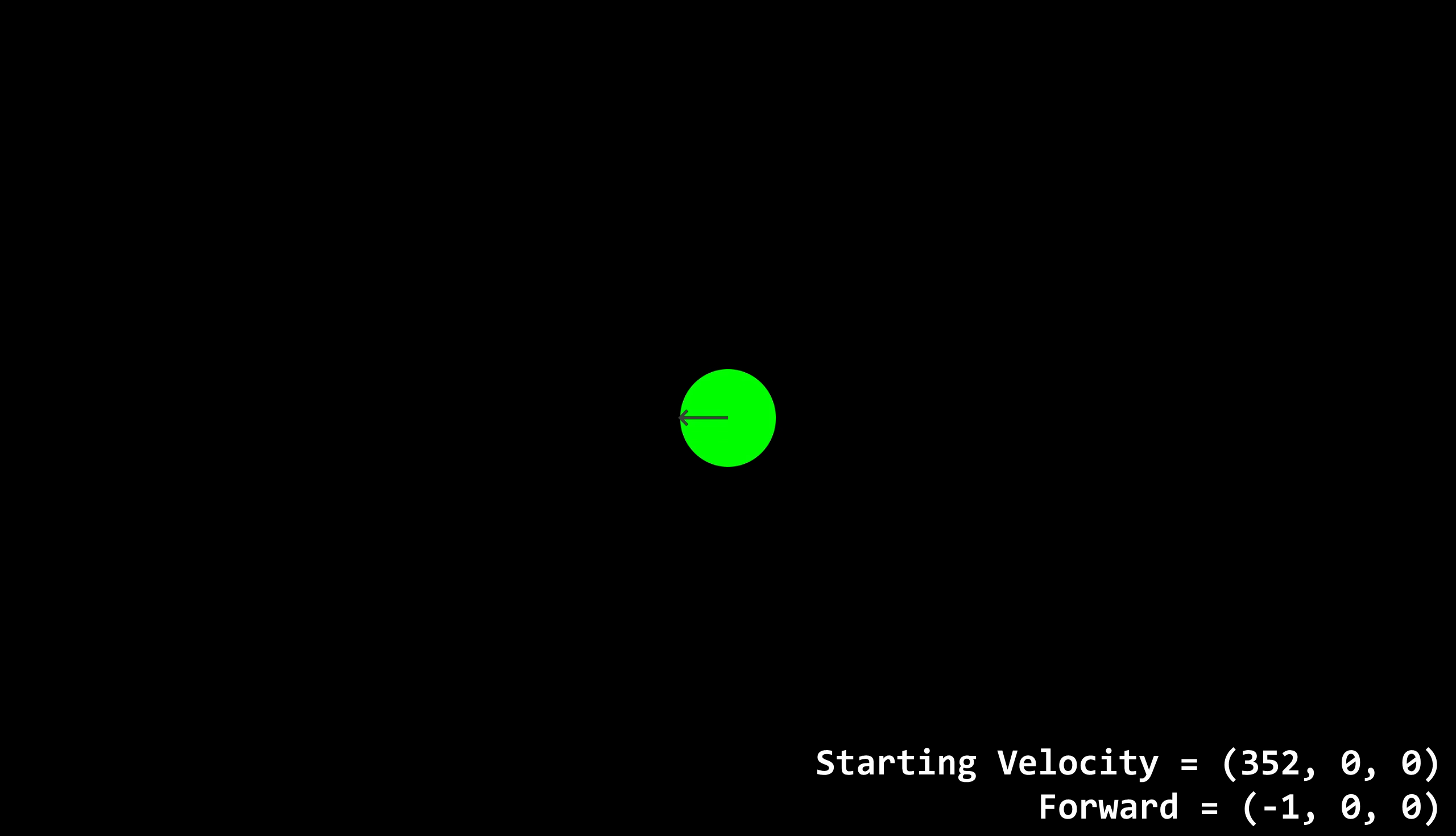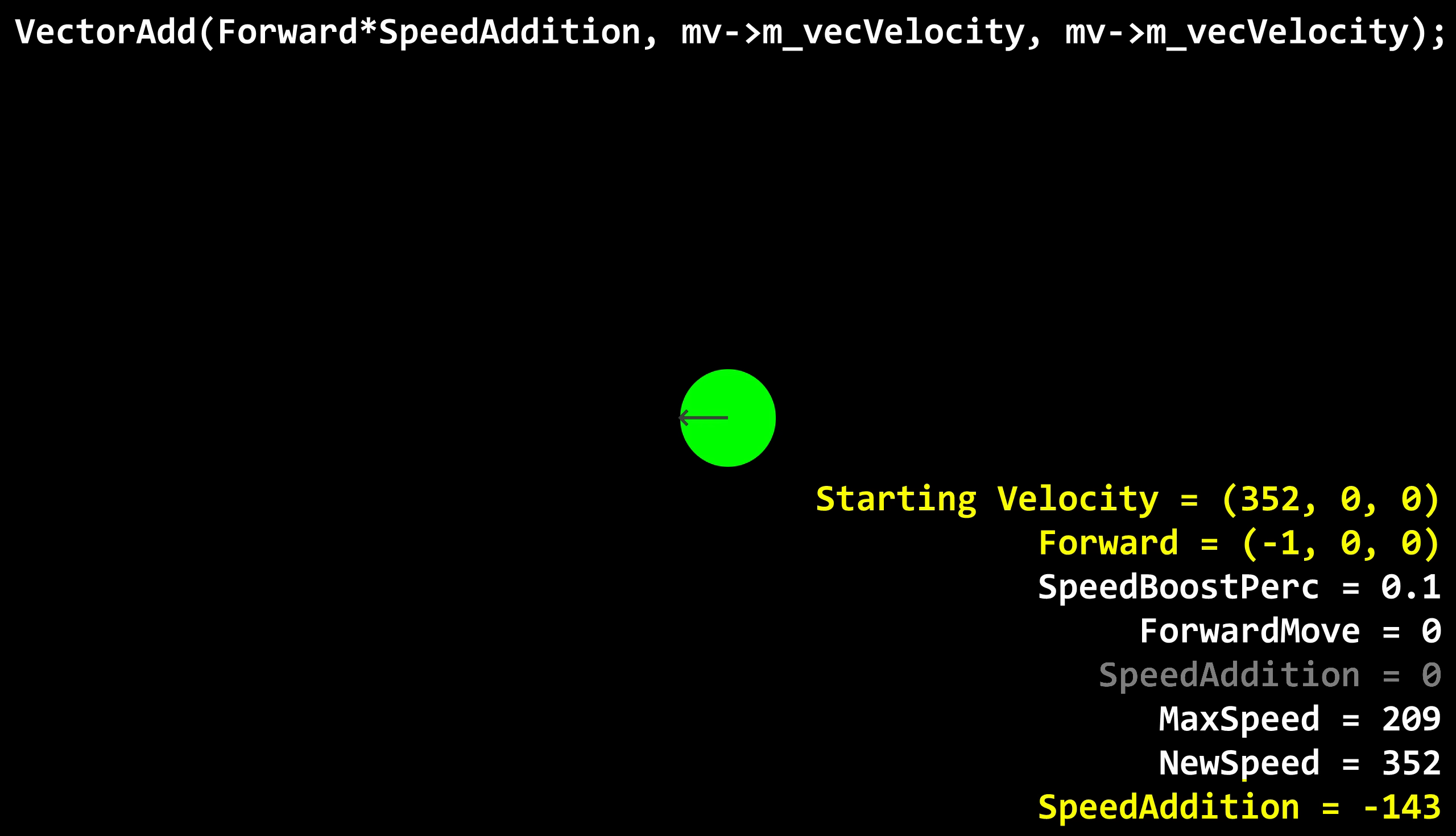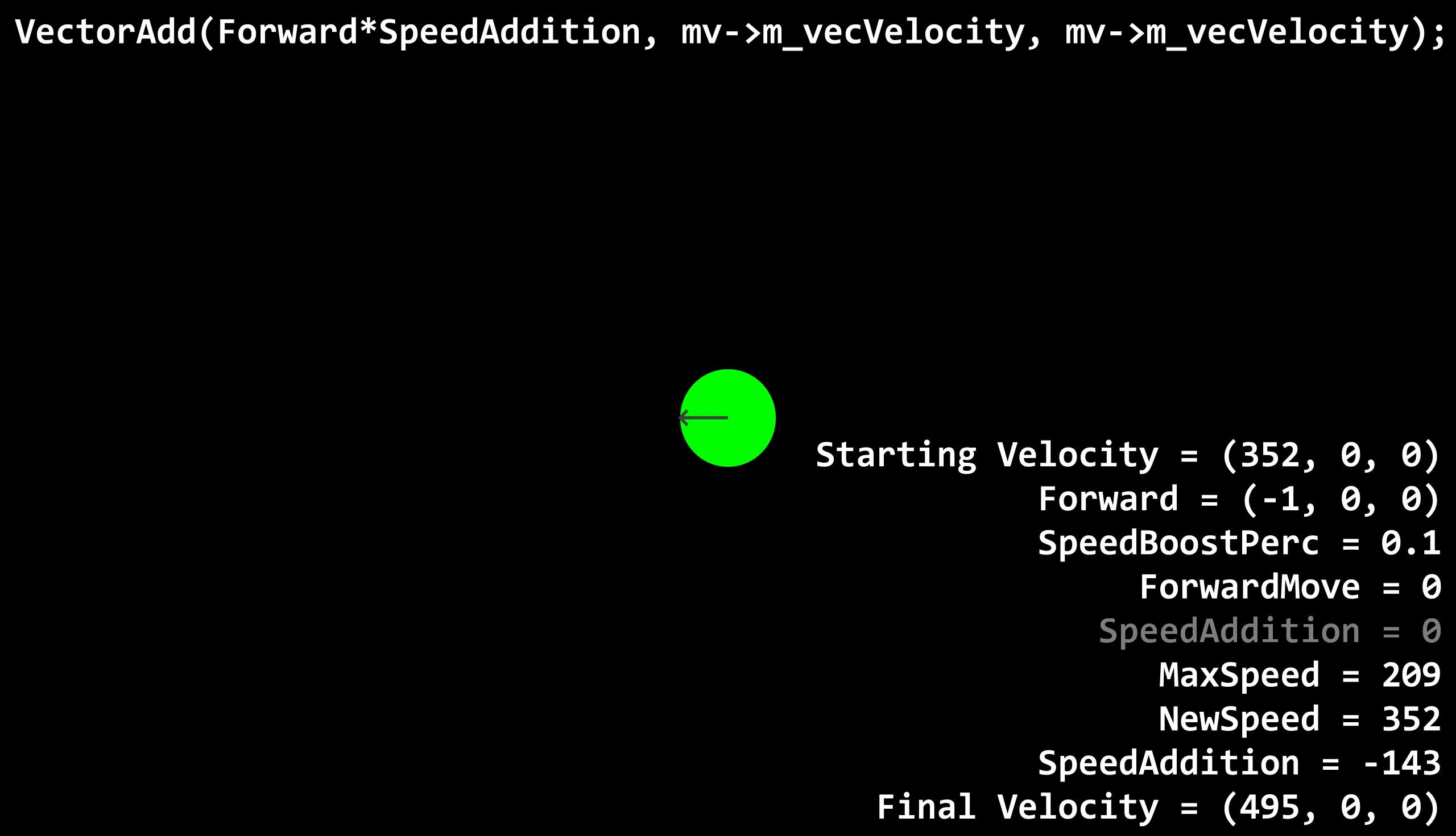Okay, now we'll try one more jump, but this time we'll point the player west. Forward is now negative 1, 0, 0, so we add on positive 143, 0, 0 to 352, 0, 0. Now the player's velocity is 495, 0, 0. This isn't what we wanted at all, but it gets worse.